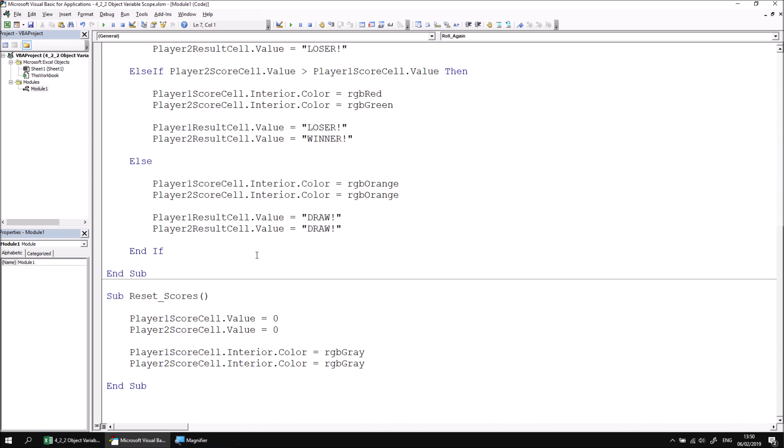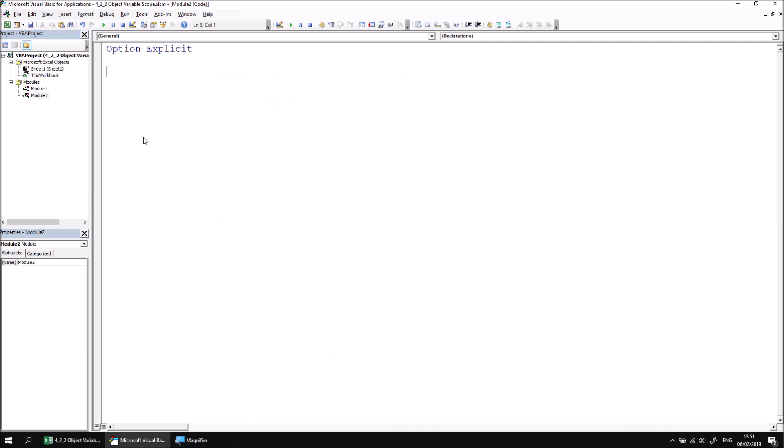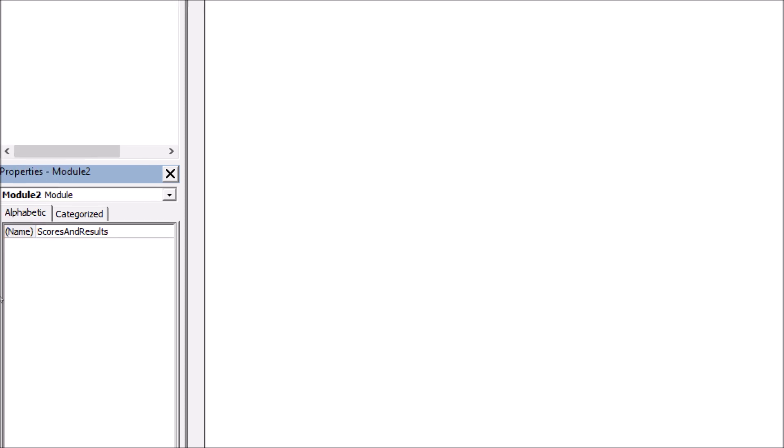For particularly large and complex projects, you may find yourself using multiple modules and separating procedures between them. This may mean that you need to provide access to variables to subroutines in different modules. Let's start by creating a new module by right clicking into the project explorer and choosing insert module. I'm going to change the name of this module so that it's called scores_and_results and we're going to put some code in here that will deal with generating scores and results unsurprisingly.